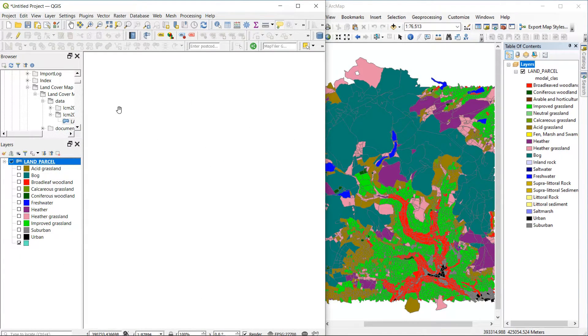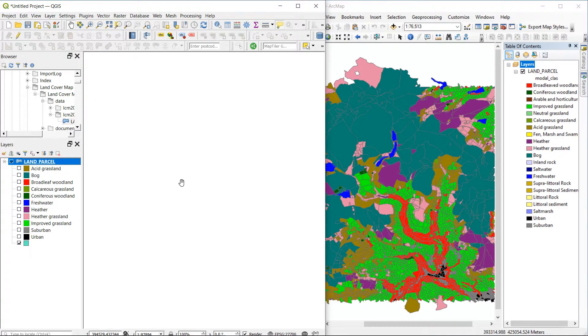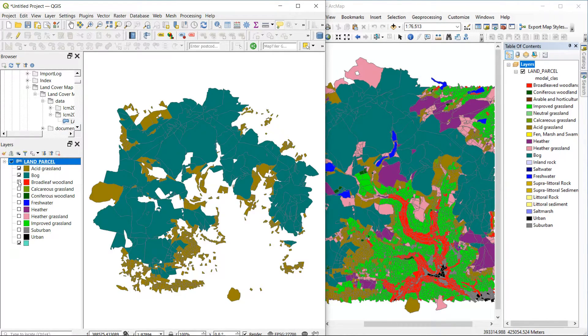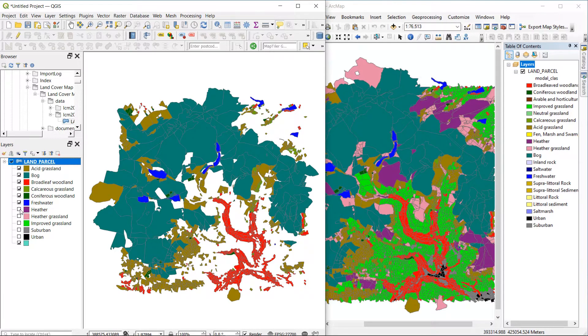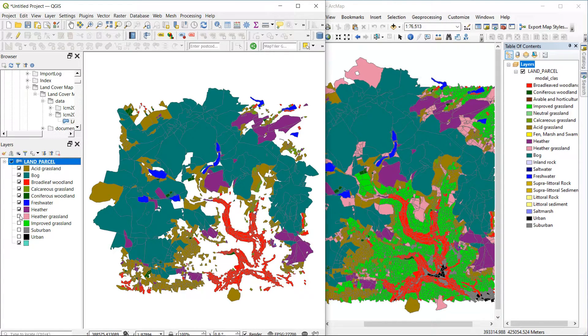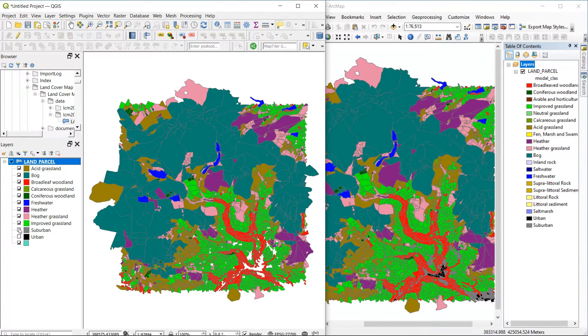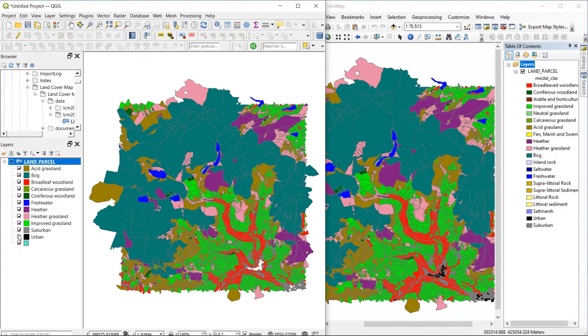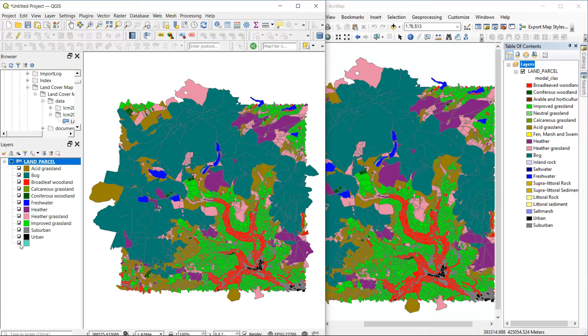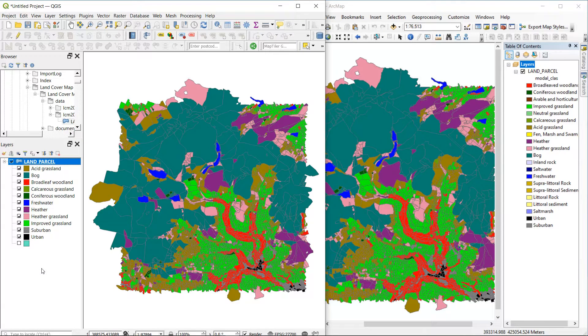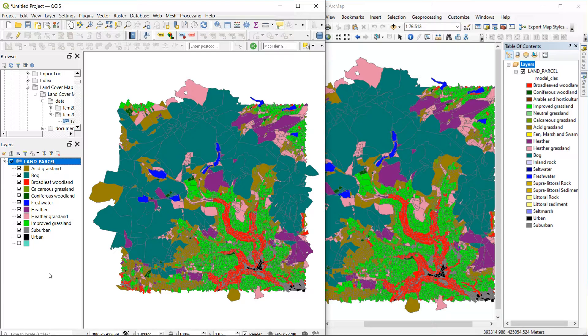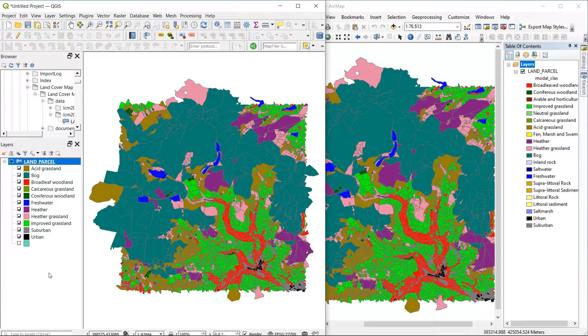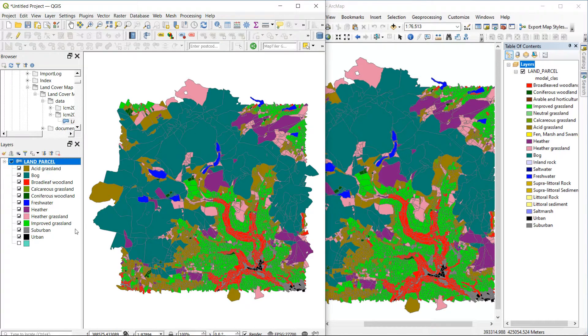That means that all our classes have been assigned a value. And it's worth just double checking the names and things like that to make sure everything has been caught. But that in a nutshell is how we can take an Esri layer file and convert it into a QGIS style.